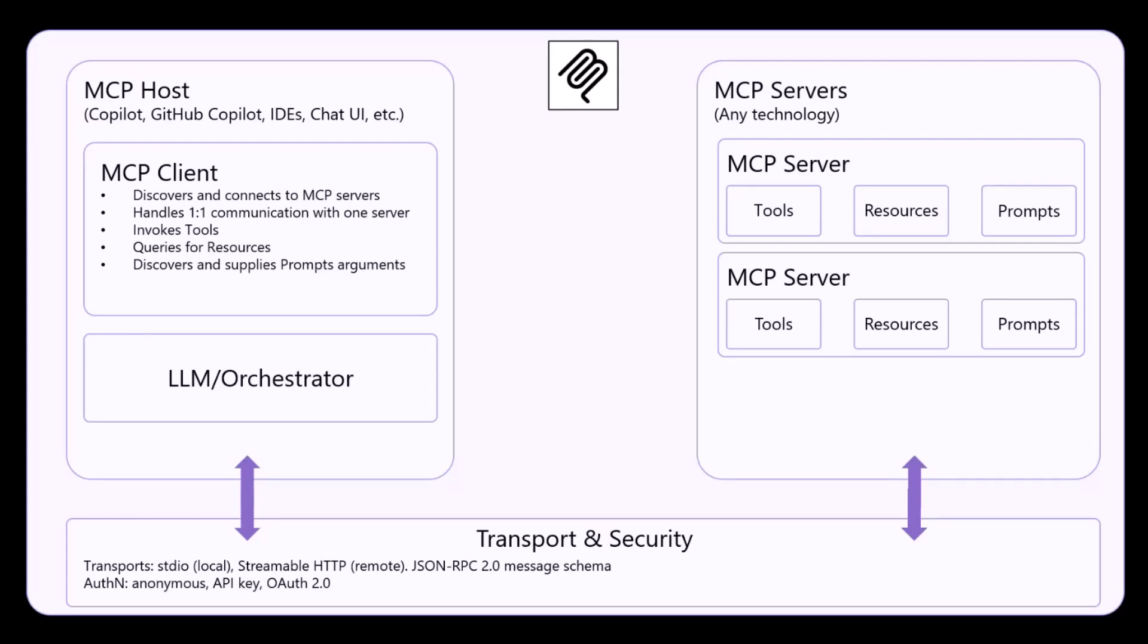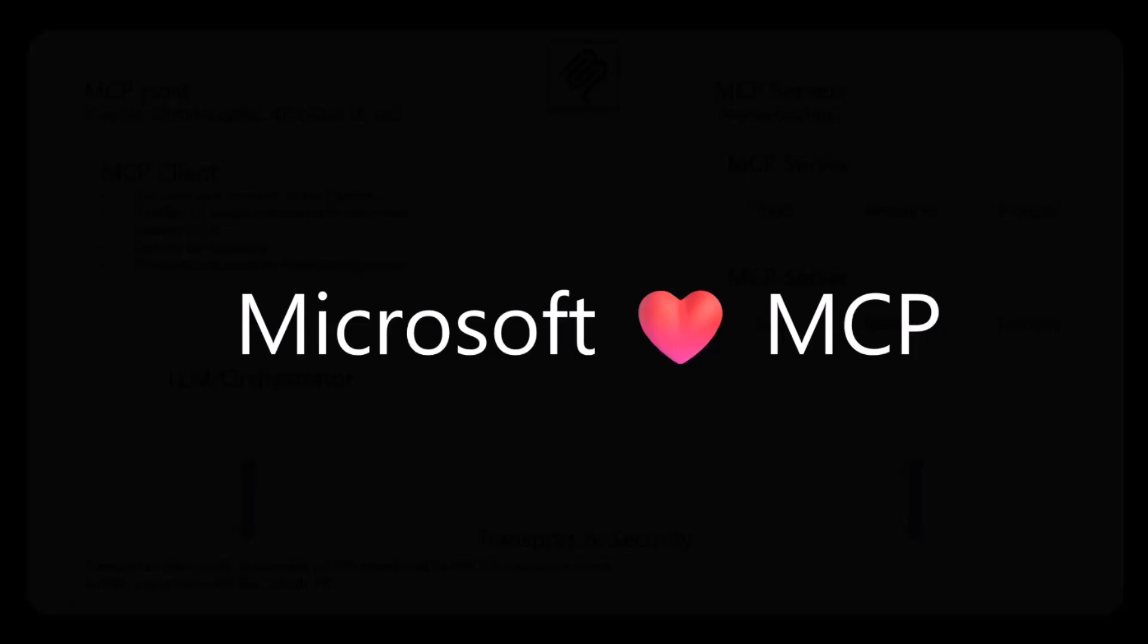From an authentication point of view, you can have anonymous MCP servers, you can rely on API keys, or on OAuth 2.0. So this is the big picture of what MCP is.